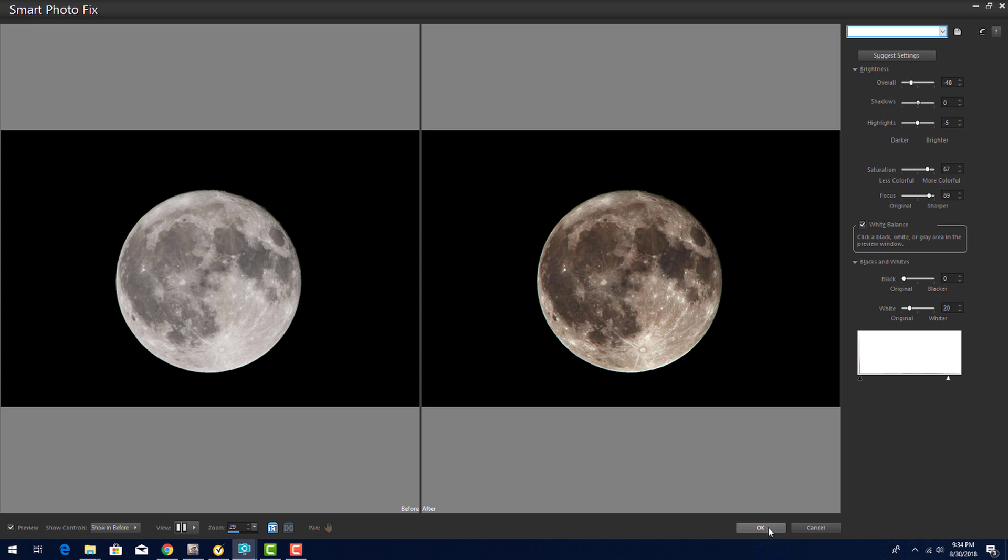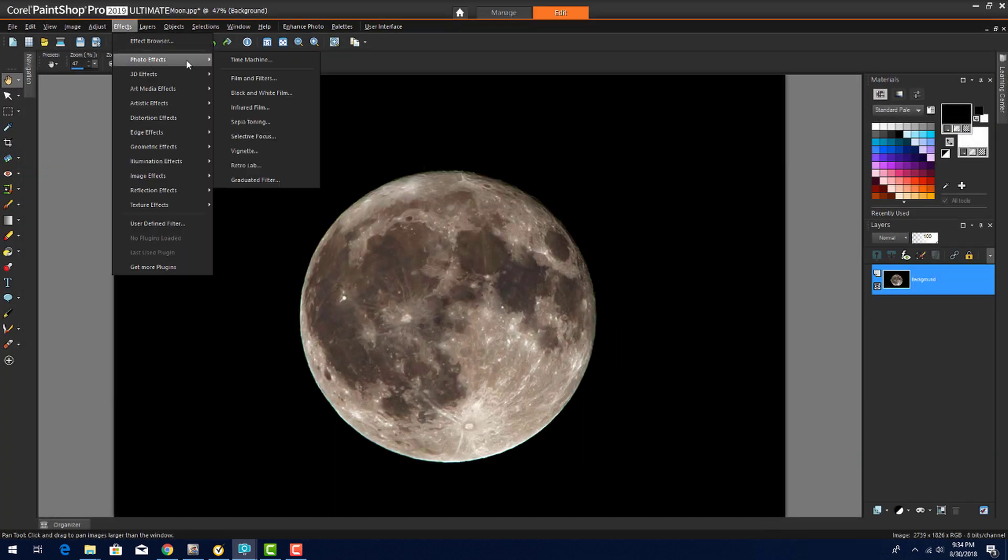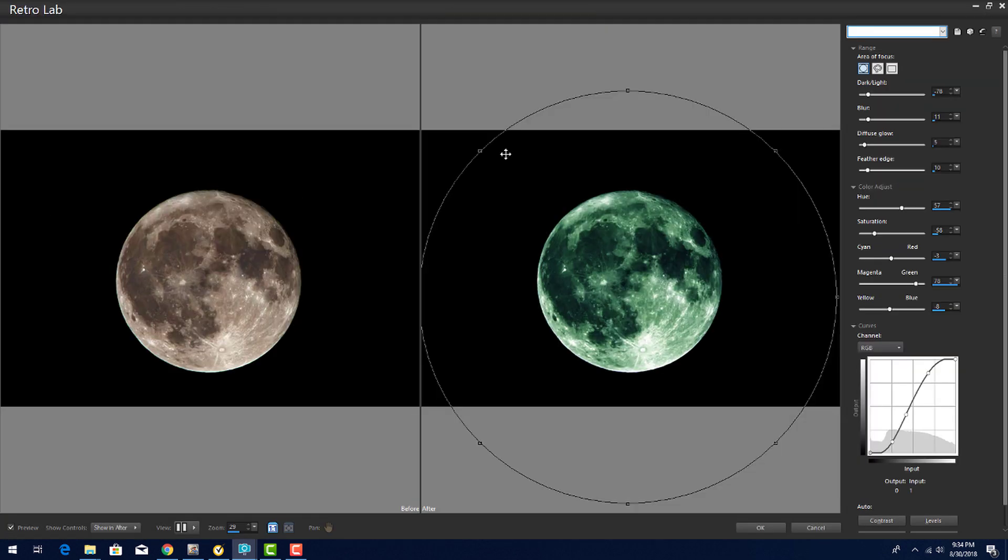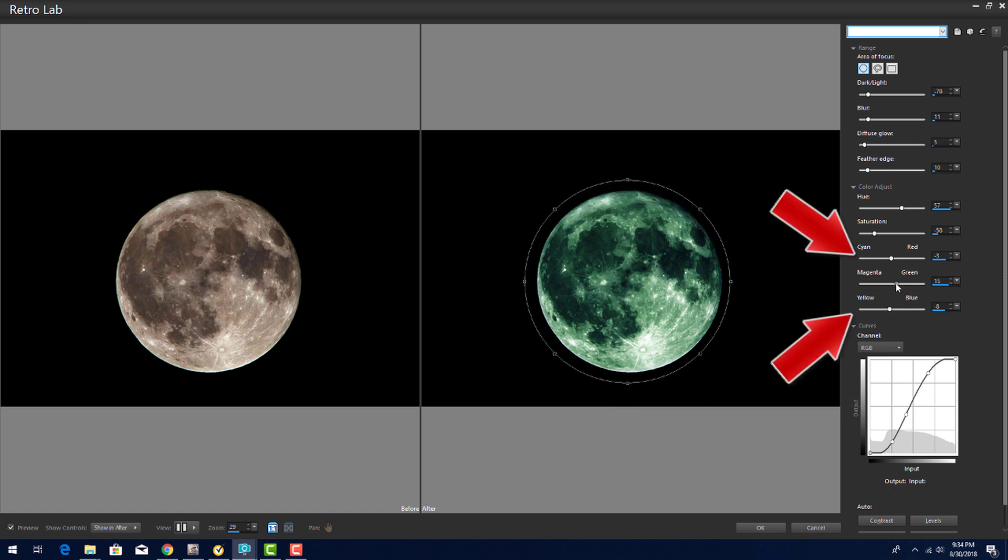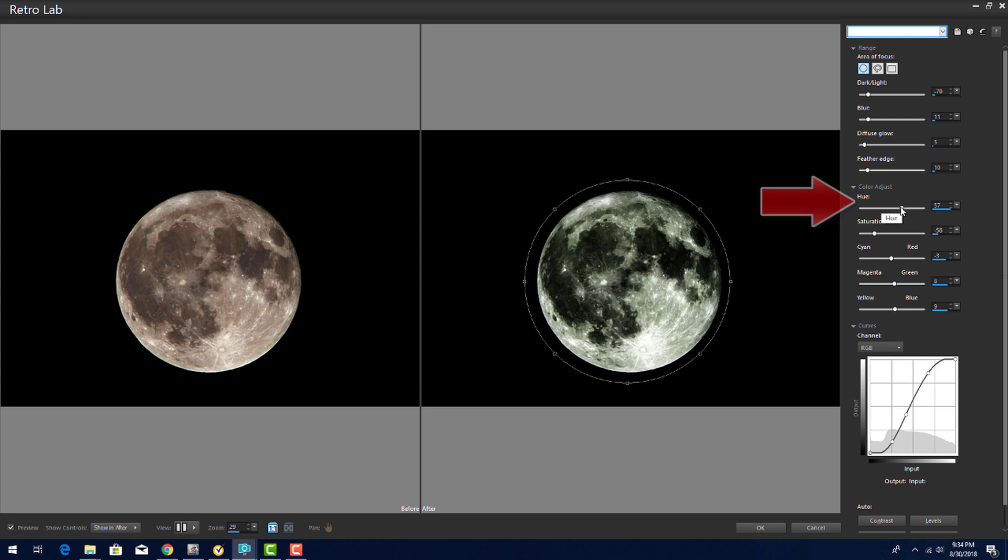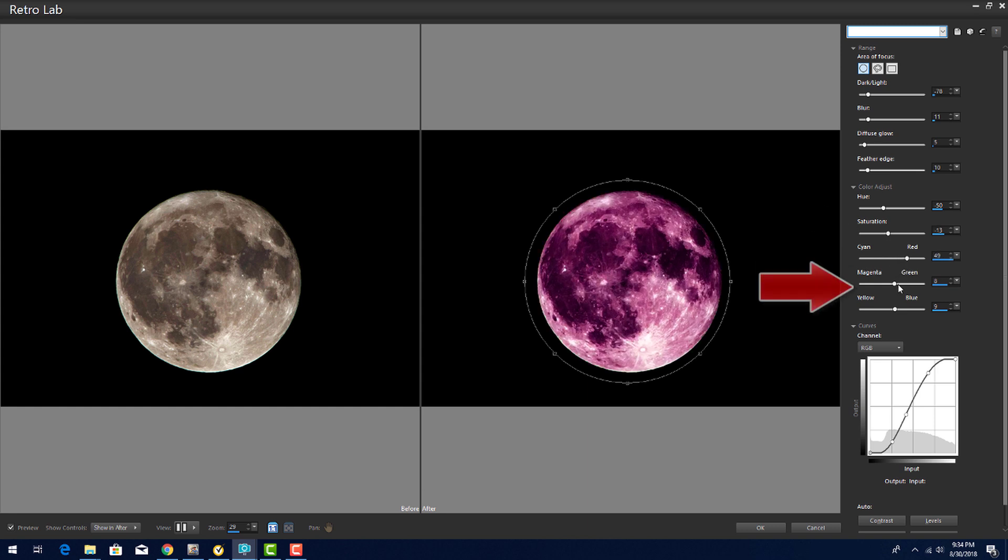I'll adjust the circle from where it was in the previous image. I'll move these three color sliders back to about the center and set the hue to negative 50, which is a deep red. I'll set the saturation to wash out the color a bit. Then I'll increase the red here, the green here, and the yellow here.